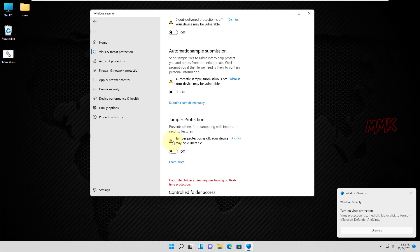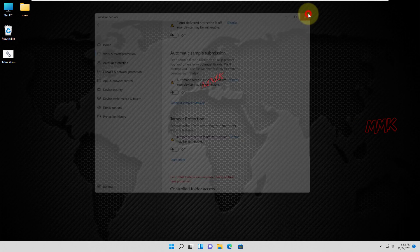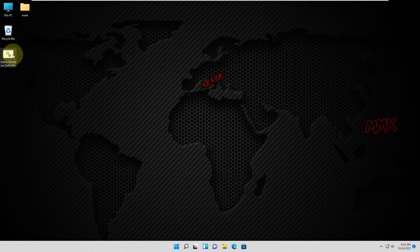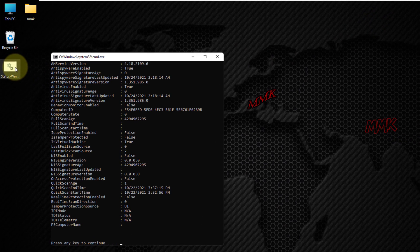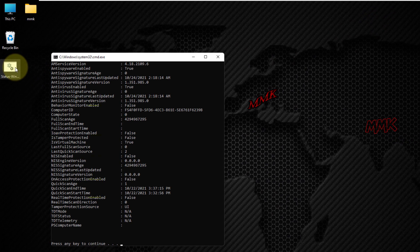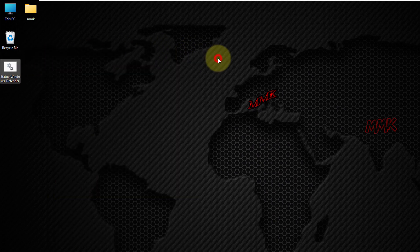Let's check the status of Windows Defender. As you can see, all security protections are disabled, except anti-spyware and antivirus. Also, Windows Defender scan options are still available.